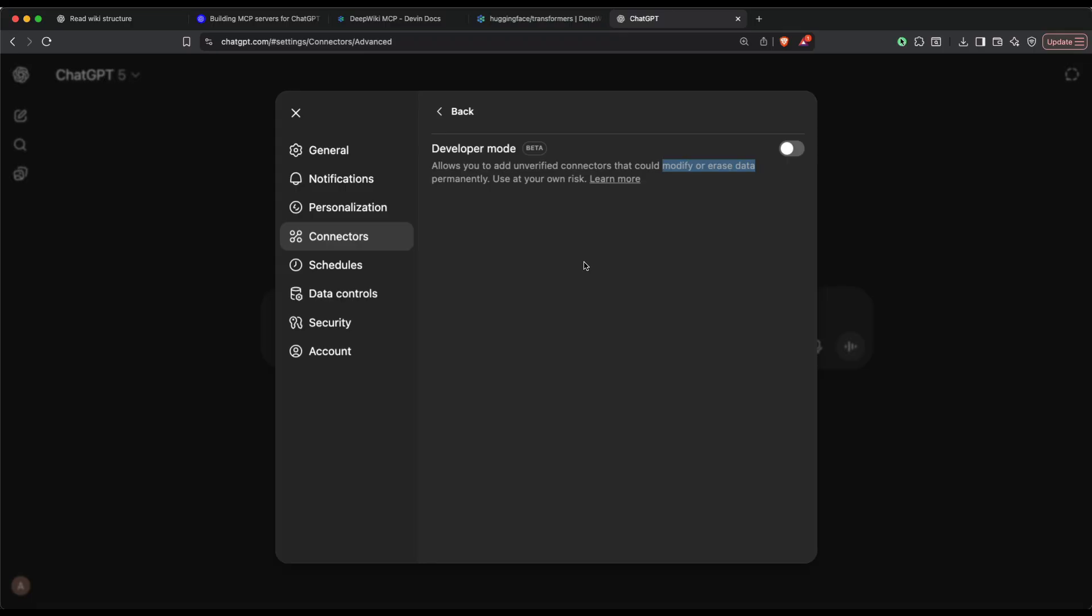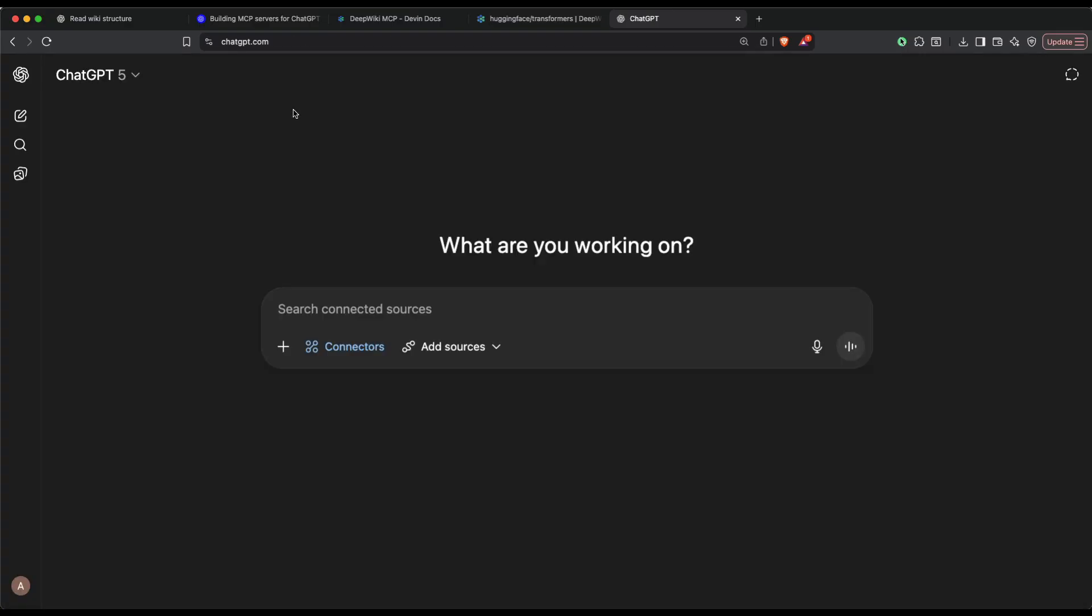This is very critical. If you do not know an MCP server, if it's from an untrusted source, you might end up losing data or giving all your chat information. Connect with an MCP server only that you trust and you know. You have to enable the developer mode, and once you enable it, you can start adding custom MCP servers.